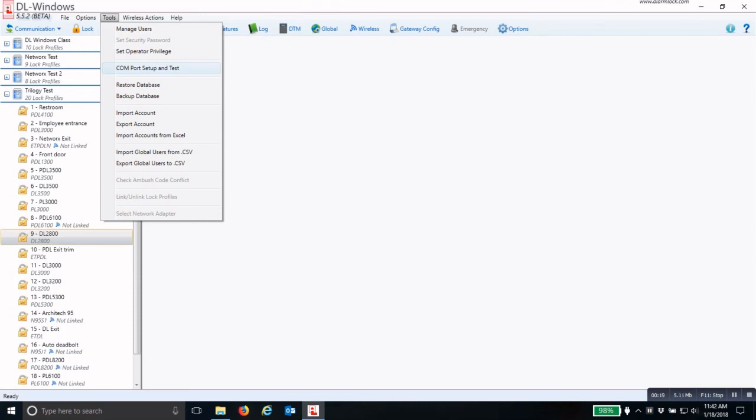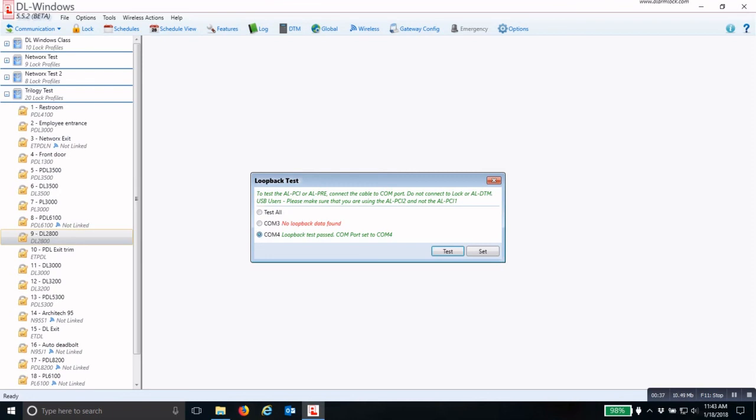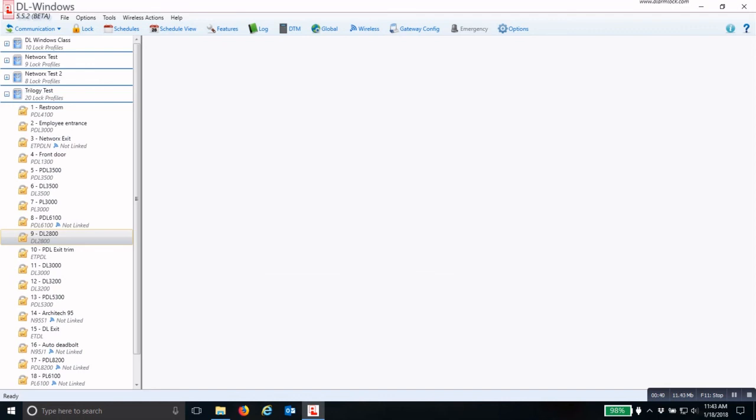Here you will check the radio button Test All and then click Test. One of these COM ports will come back with No Loopback Data Found and the other will say Loopback Test Passed. The one that says Loopback Test Passed is the radio button you will check for the COM port, and then click Set. Now you're ready to program your DTM.